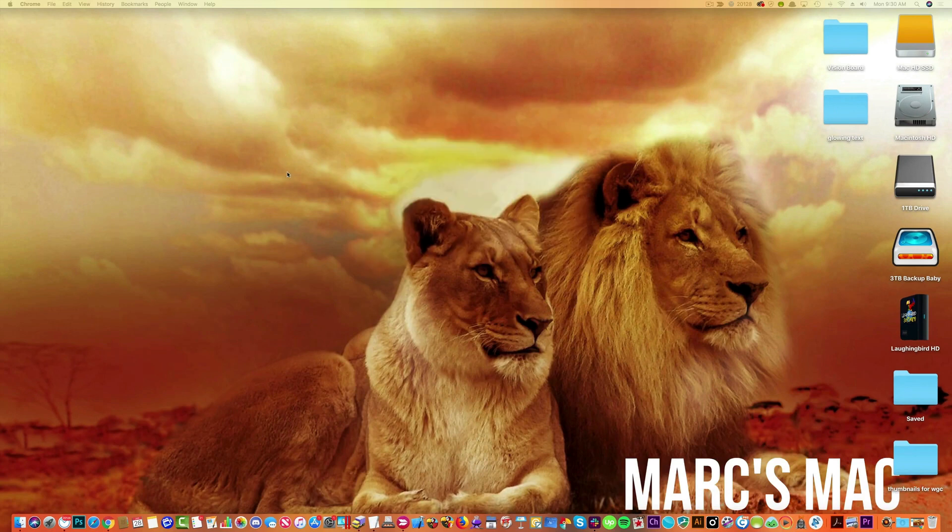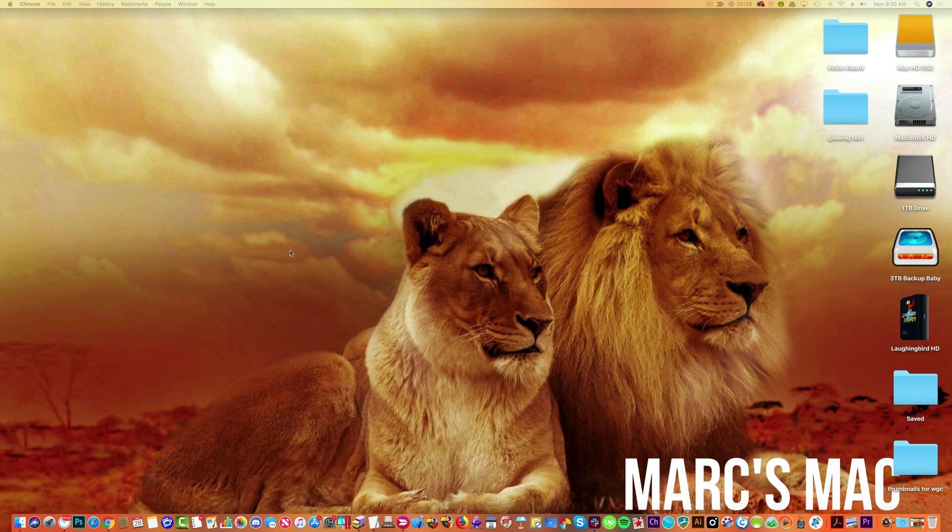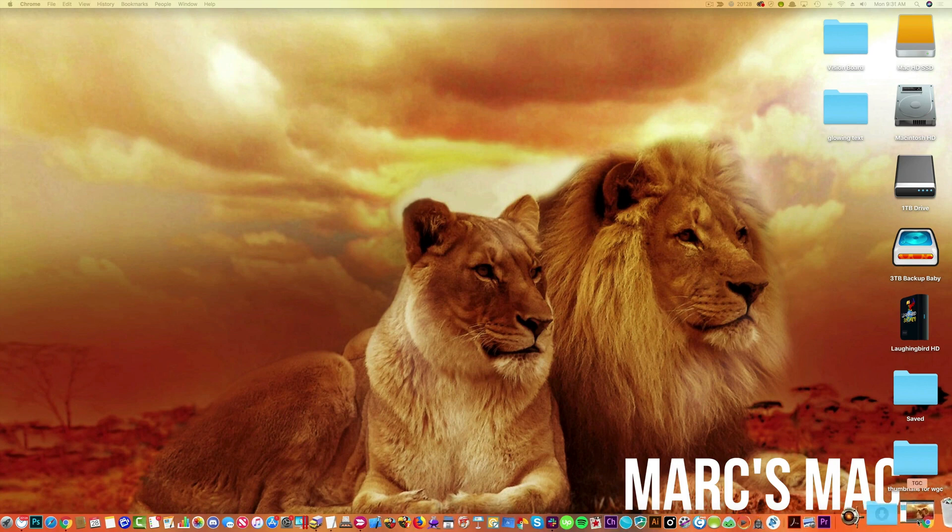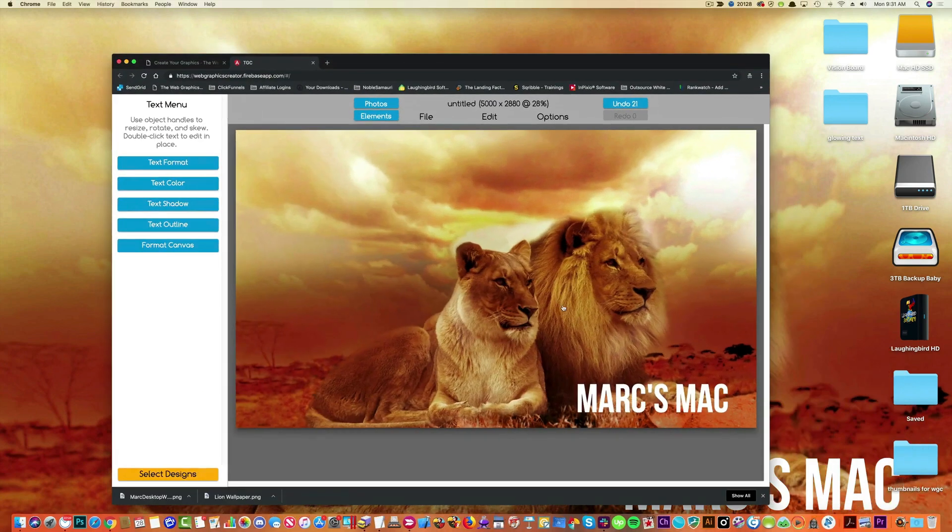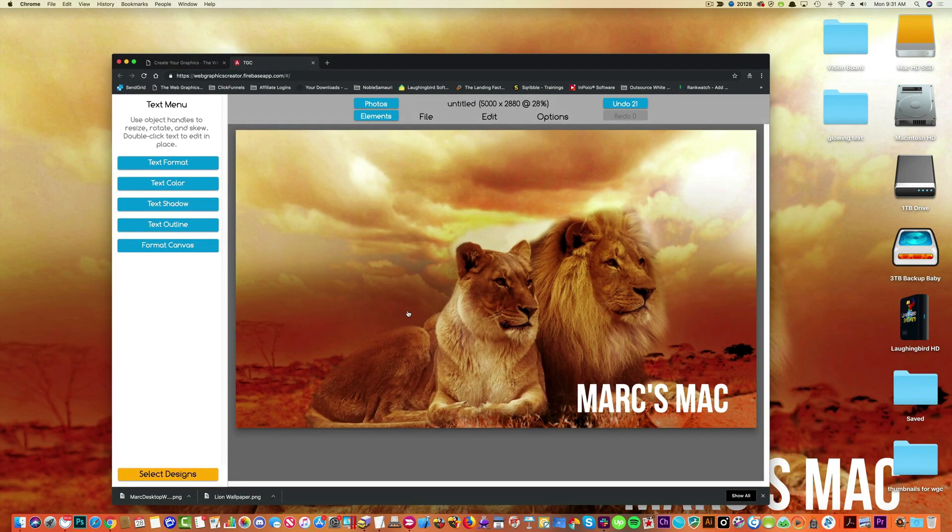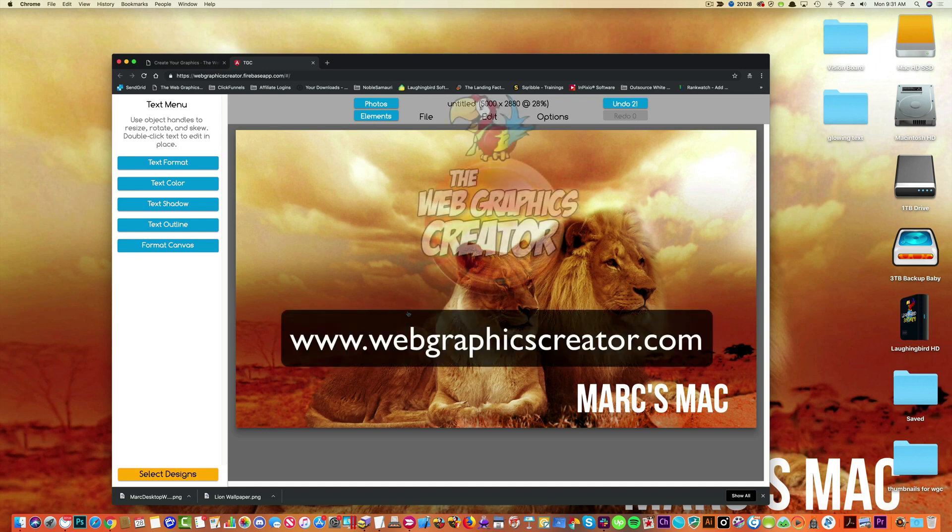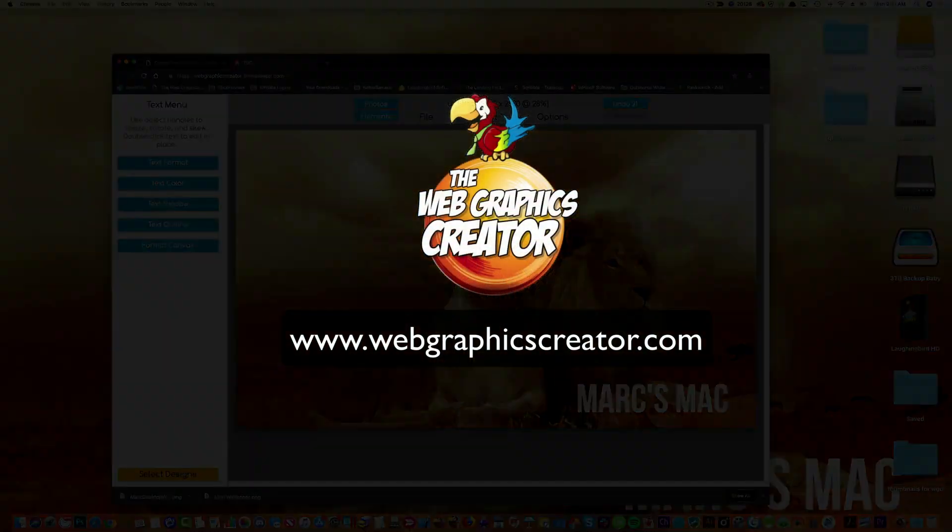And that's pretty high resolution. Okay, I hope you enjoyed this really cool trick. So go out and make your own custom desktop wallpapers. And post what you make. I'd like to see what you create. Take some screenshots of your desktop and post them in the Web Graphics Creator Facebook group. All right. Thanks for watching. Go have fun.